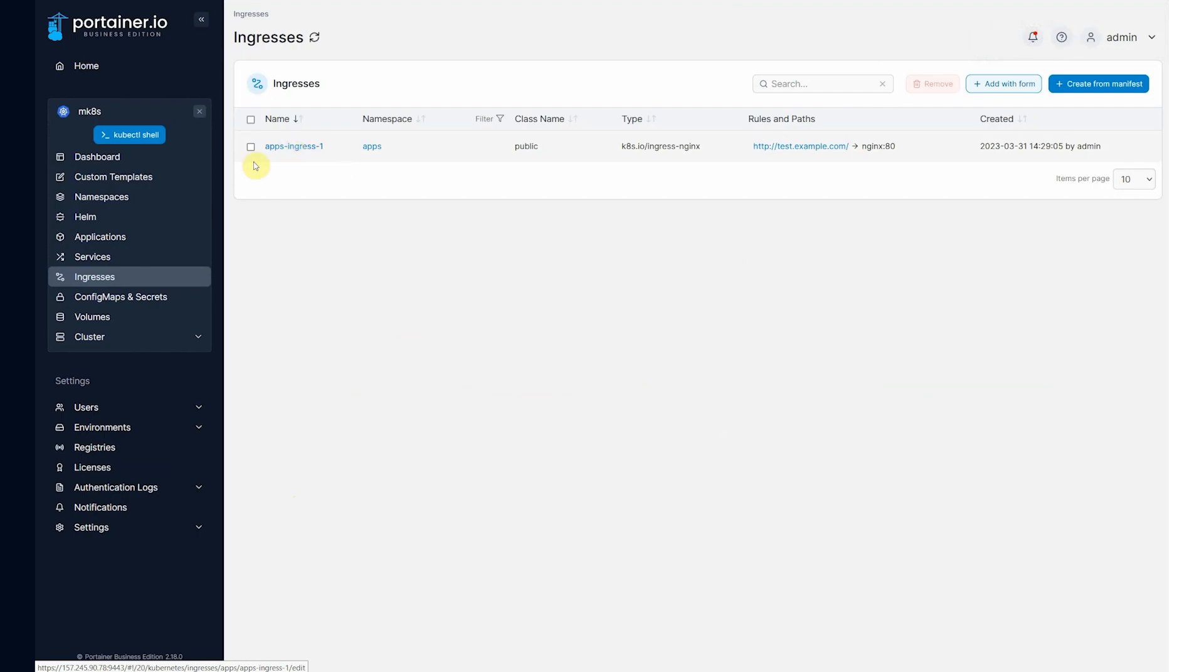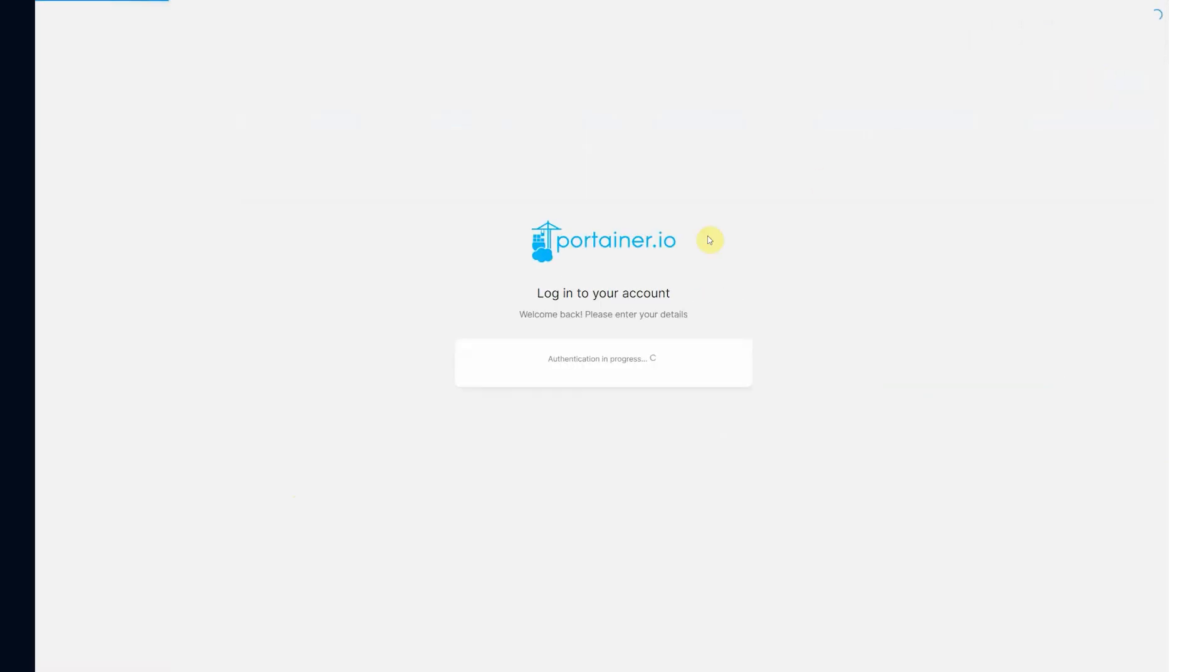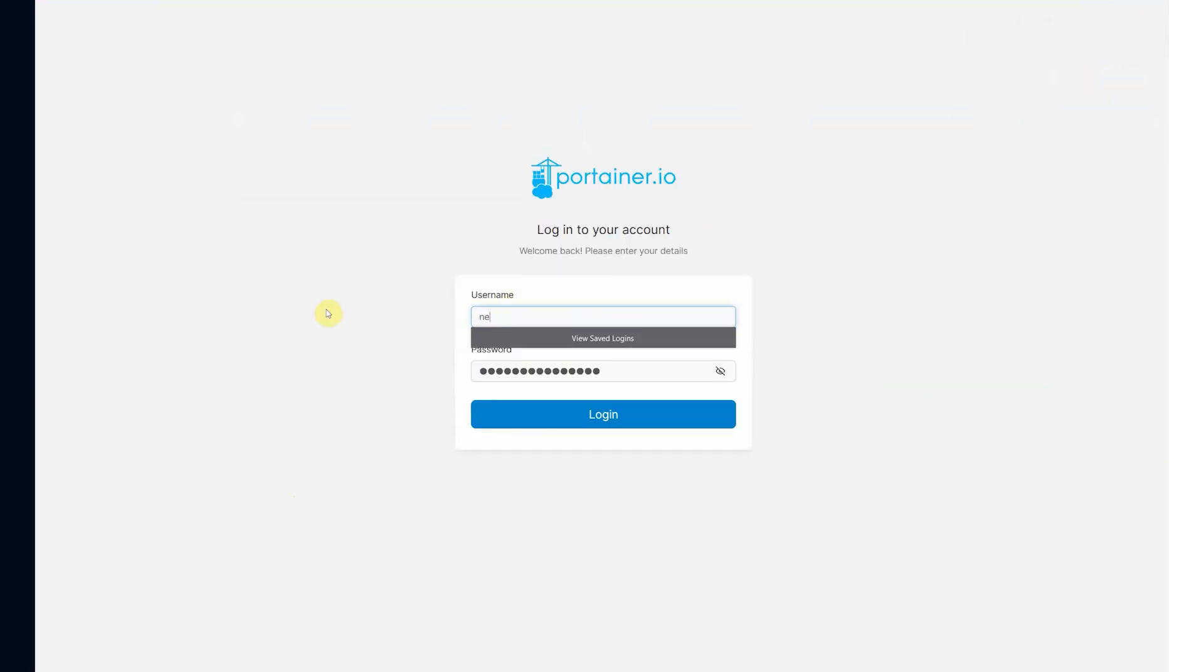So pretty simple to get that up and running. And we have now logging out. Logging back in as Neil.